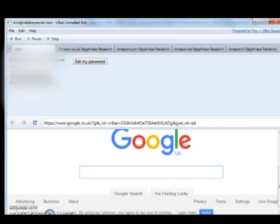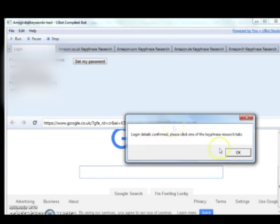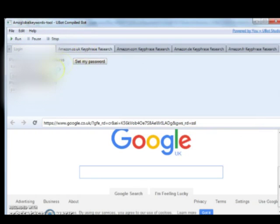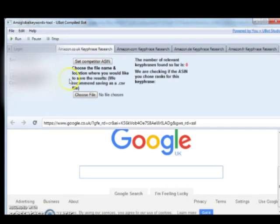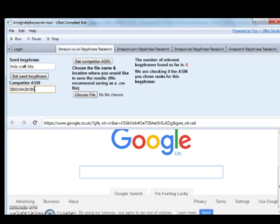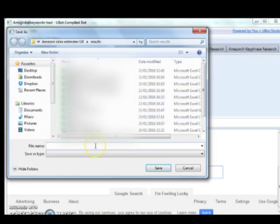Now we're going to log in to the AMZ Global Keywords tool. We can see that we've logged in and now we're going to do a search on Amazon.co.uk. We're also setting the competitor ASIN. This is one of the ASINs we've picked which already ranks for Kids Craft Kits.